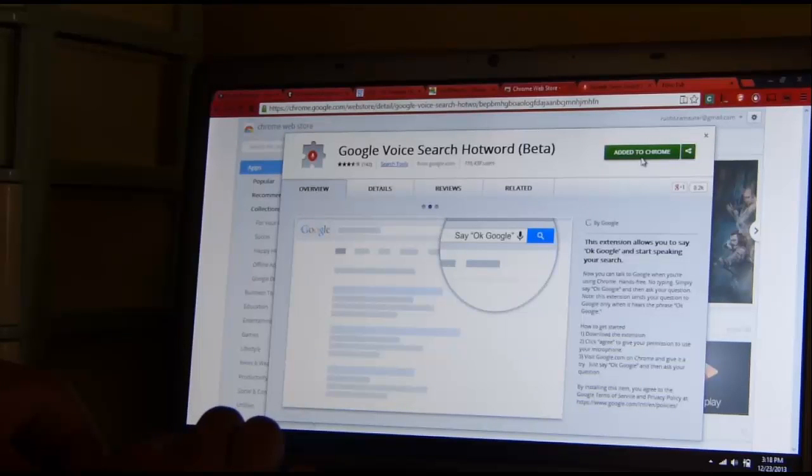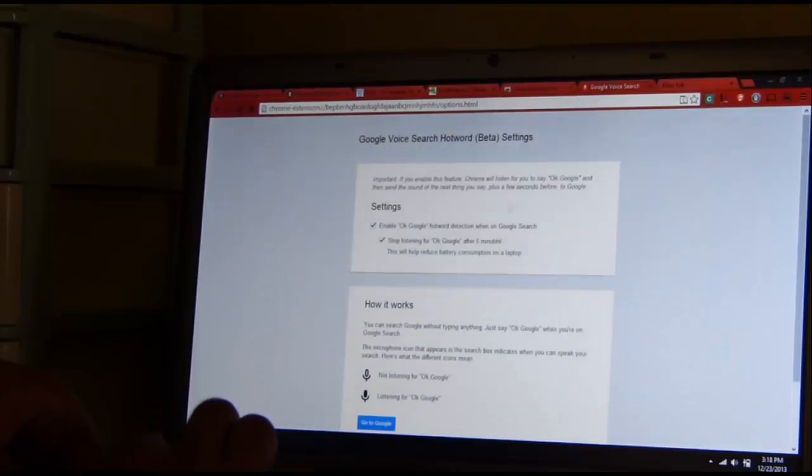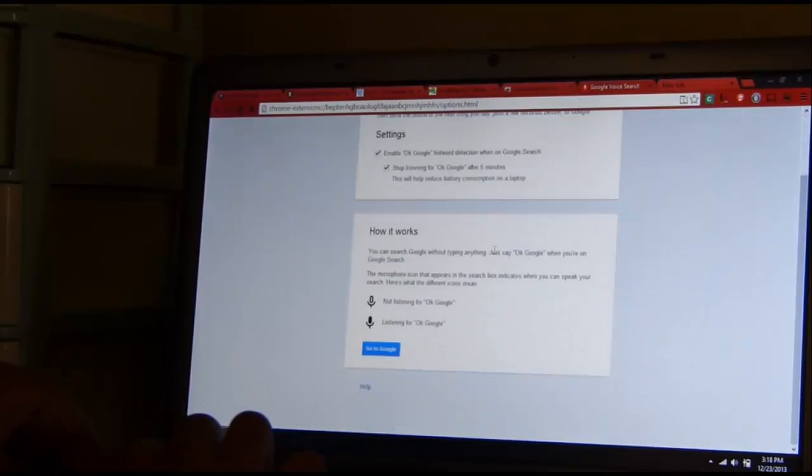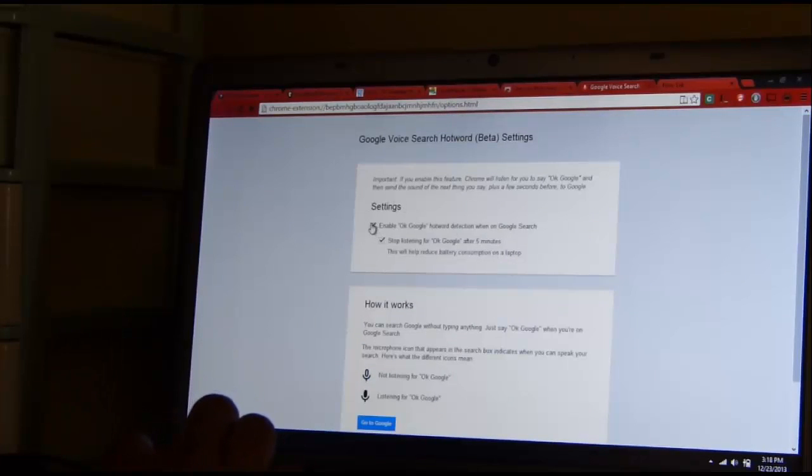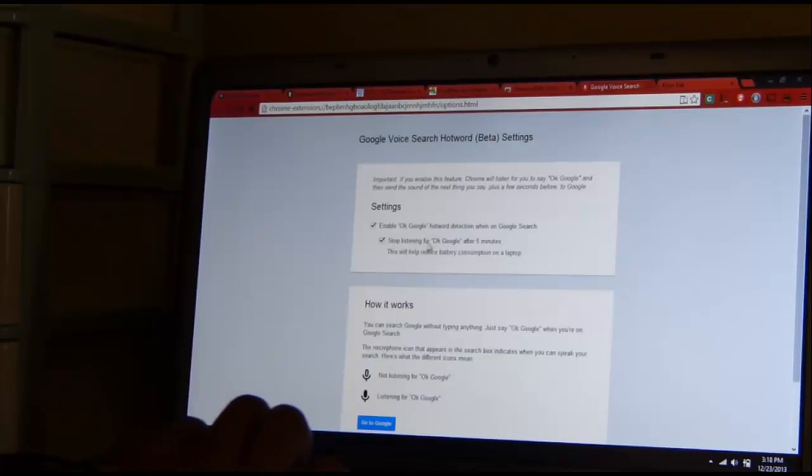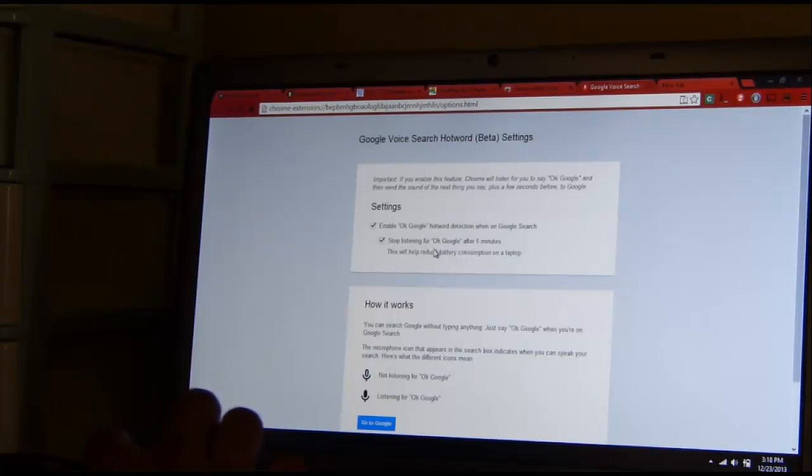If you just add this to Chrome, you'll get to this. This is the settings. And here, you can enable it and you can program it to stop to listen for Ok Google after 5 minutes.